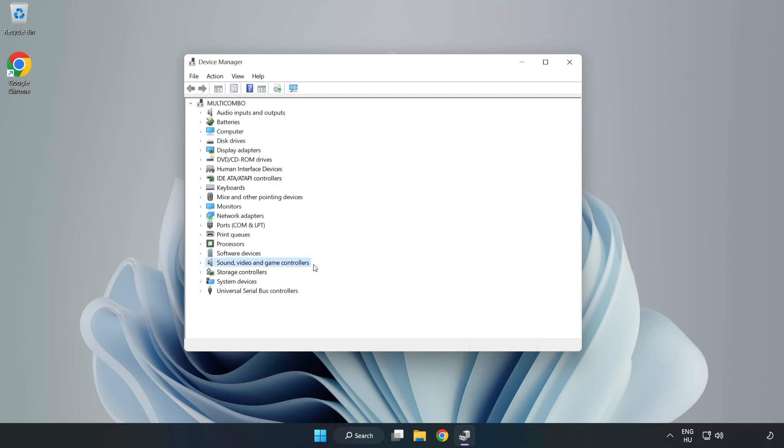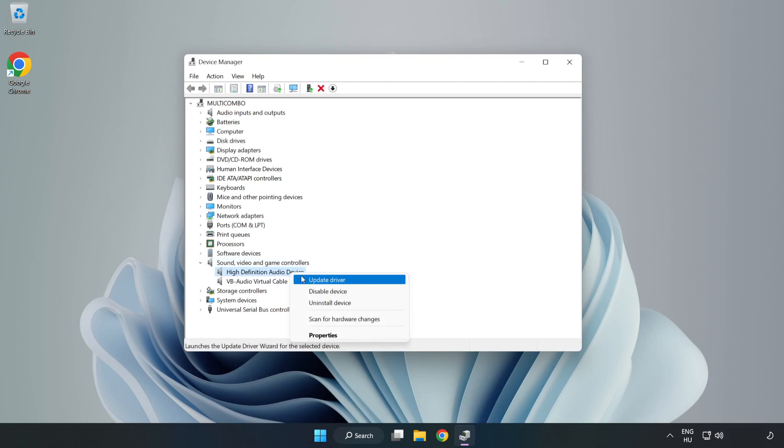Click Sound, Video, and Game Controllers. Right-click your used audio device and update driver.